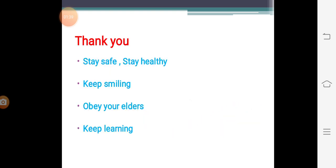Thank you dear children. Stay safe, stay healthy, keep smiling, obey your elders and keep learning.